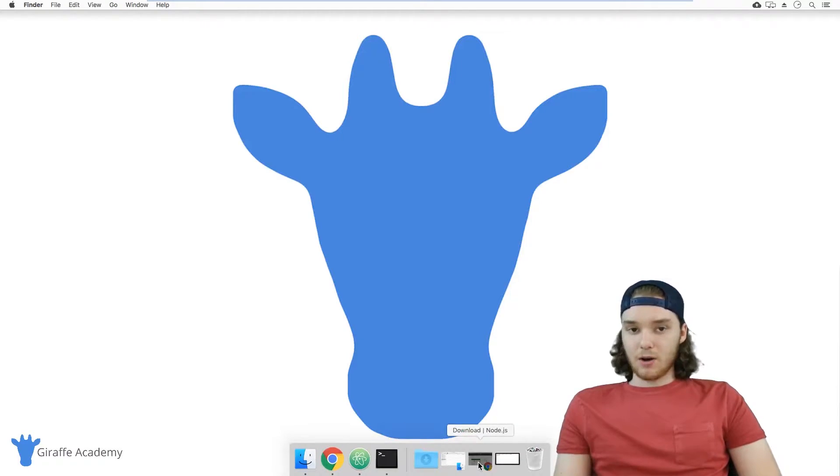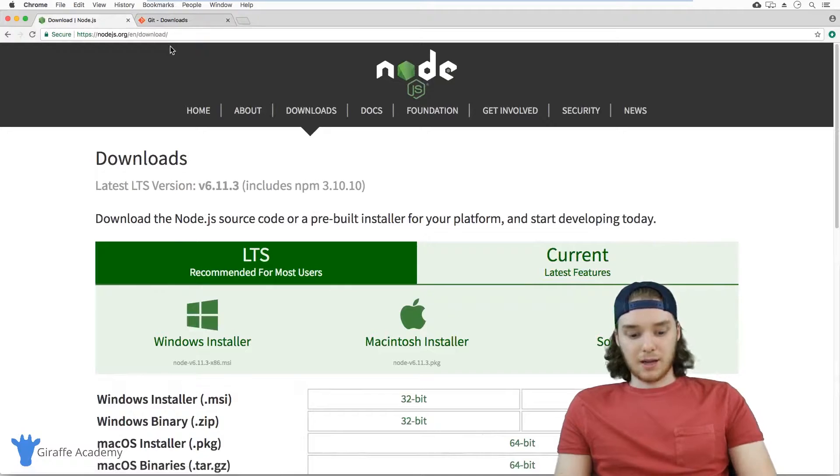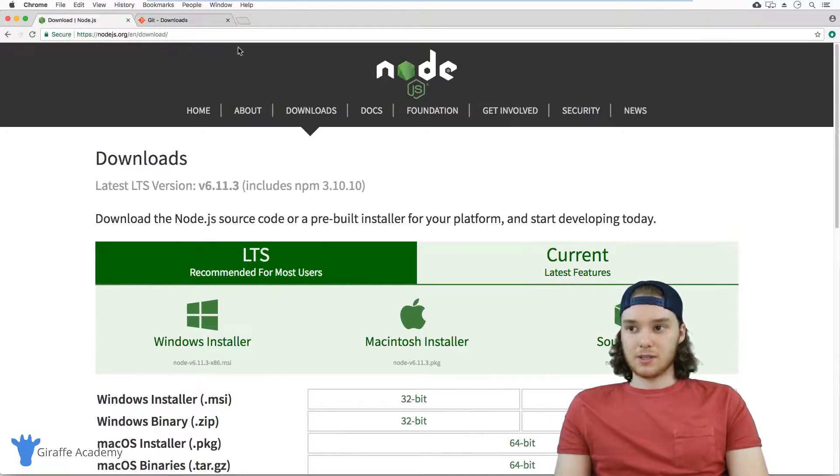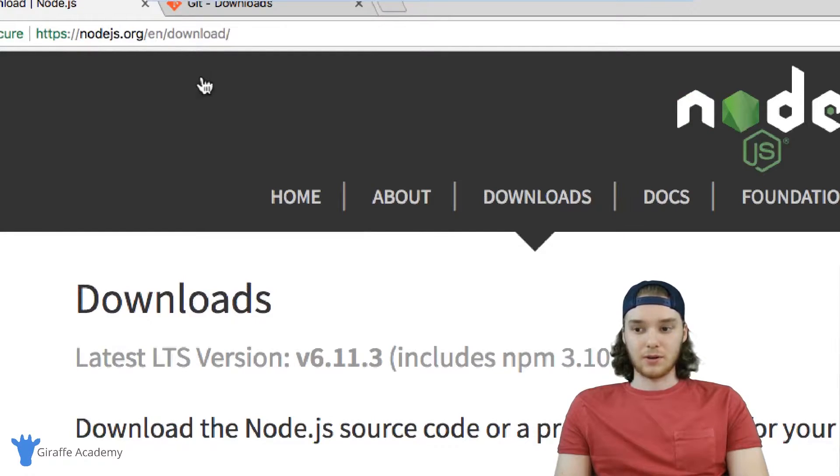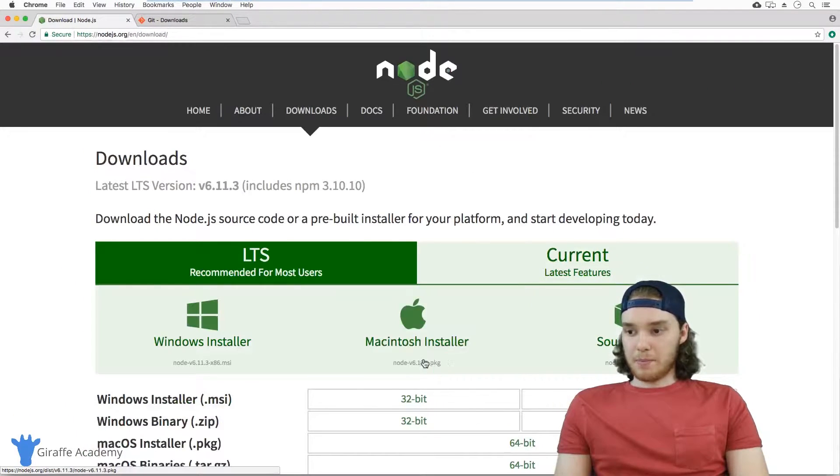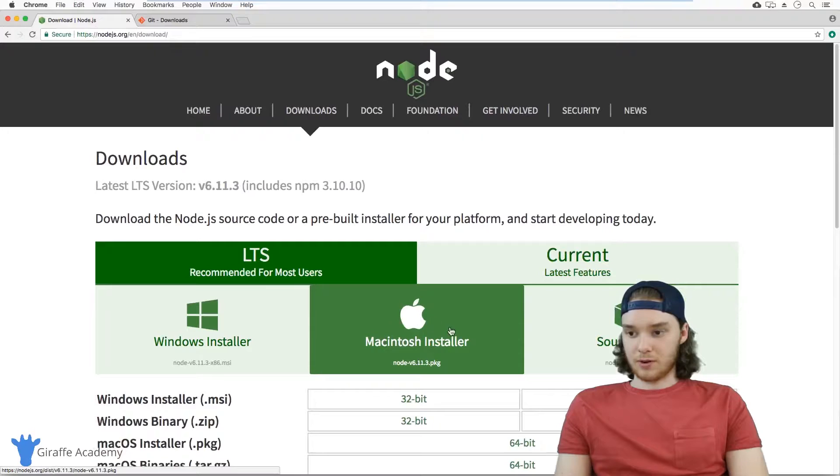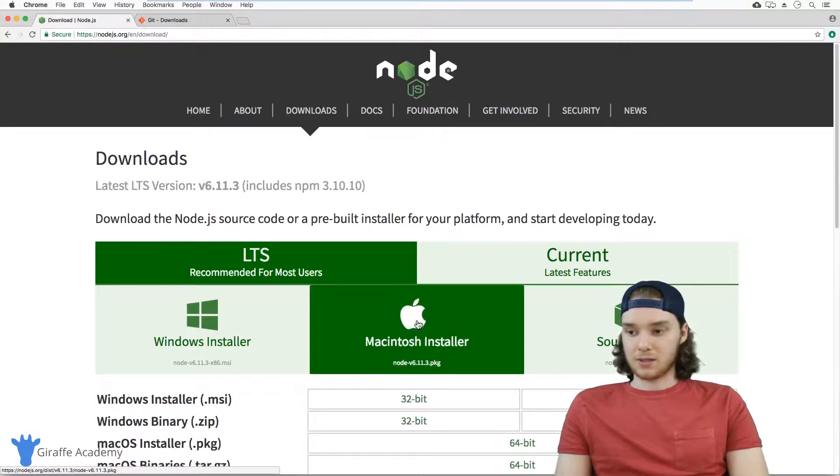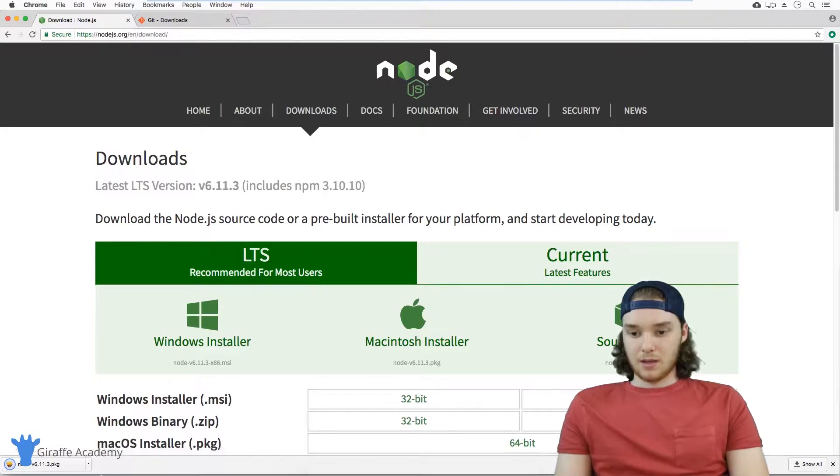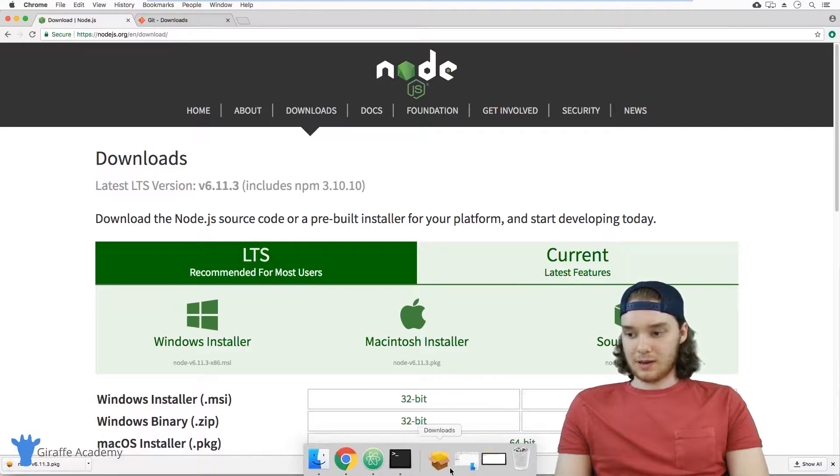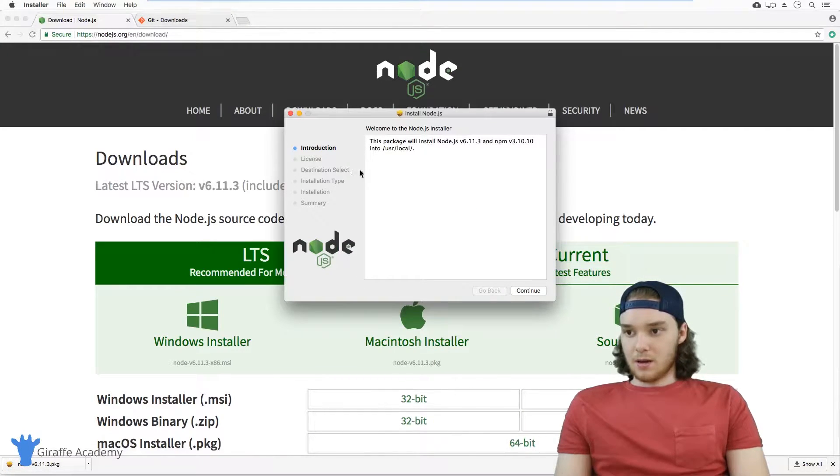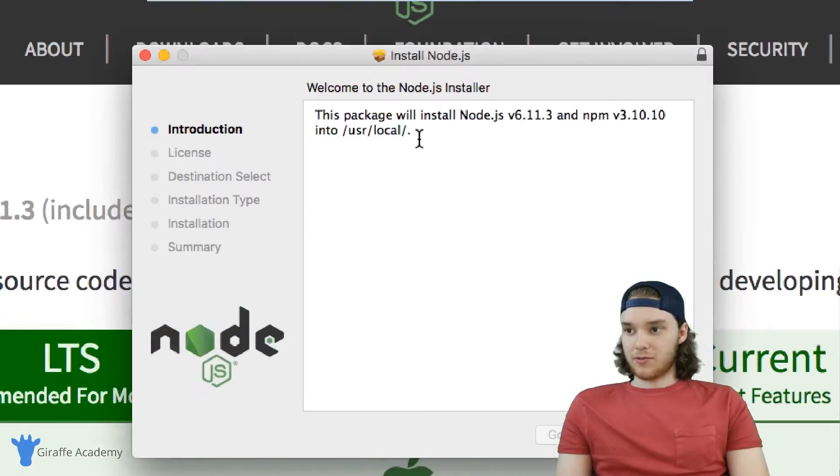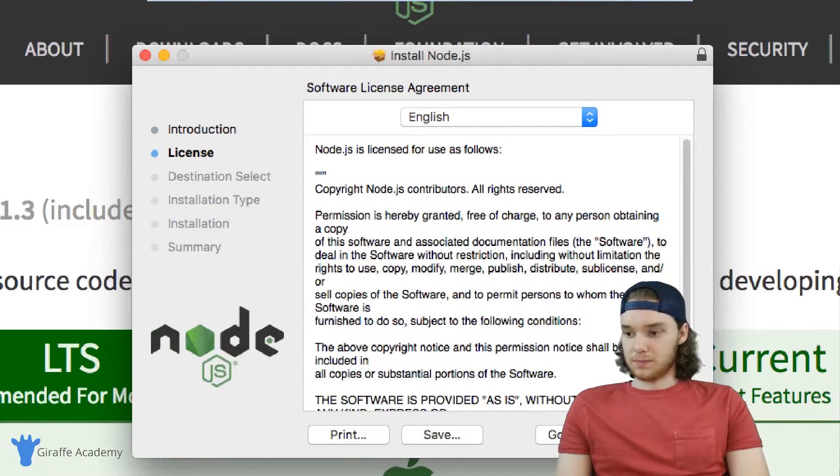I'm going to head over to my browser and I'm here on this Node.js page, nodejs.org/en/download. And you want to pick the installer that's right for you. In my case, I'm on a Mac, so I'm just going to click this one. This node file should start downloading, and basically just follow the on-screen instructions to install Node.